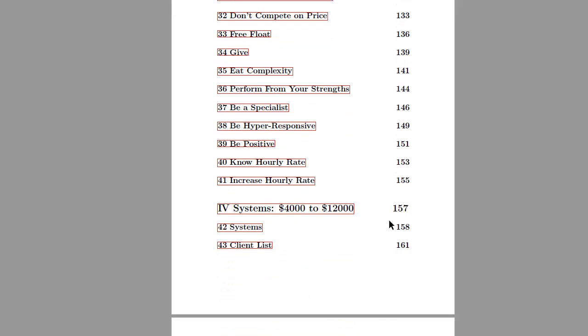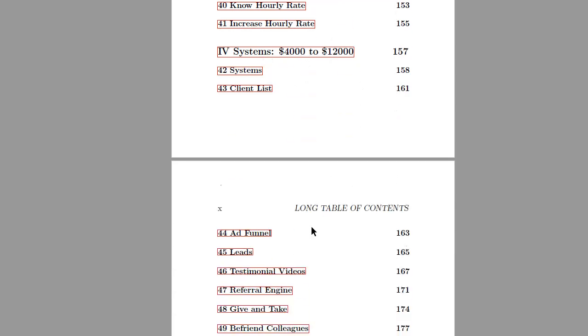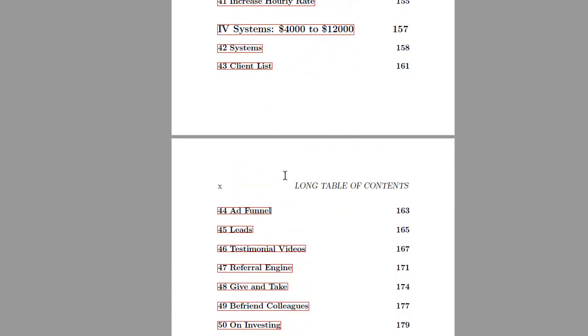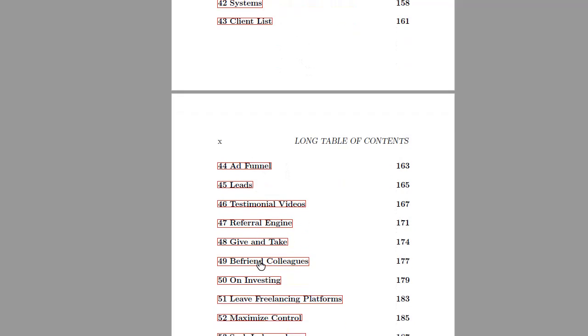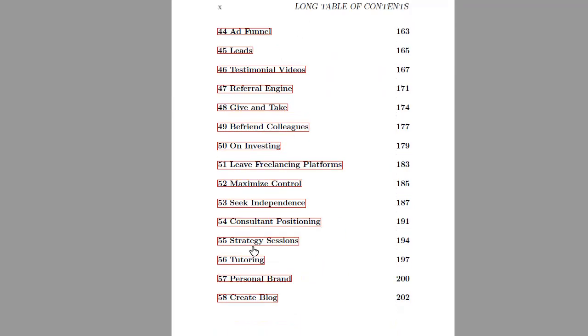And then I even have a very advanced section called systems where I show you how you can gradually move into the six figure range as a freelance developer. So if you want to crack the six figure range, you need to implement some of those expert tips. And this book is not meant as a one-time consultant that you should read only once.